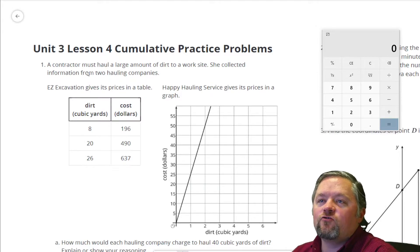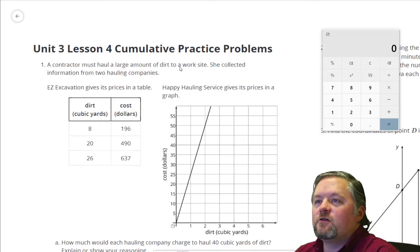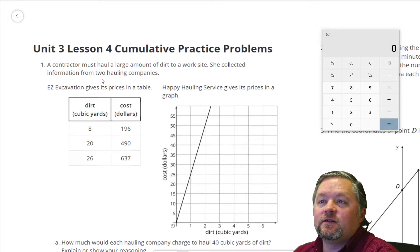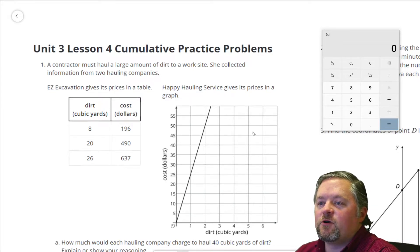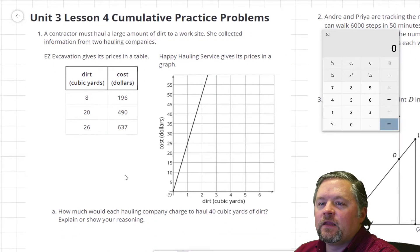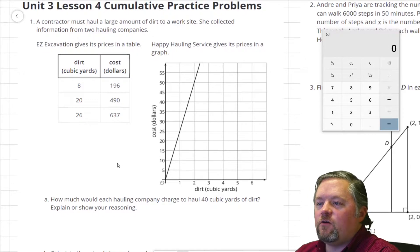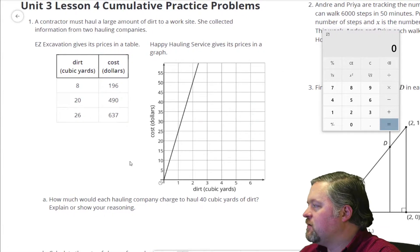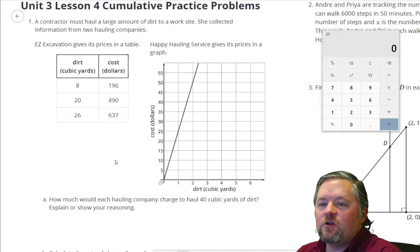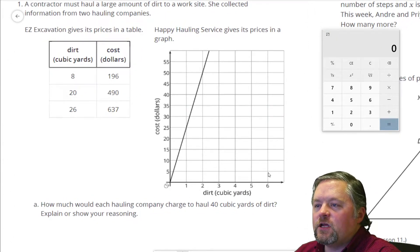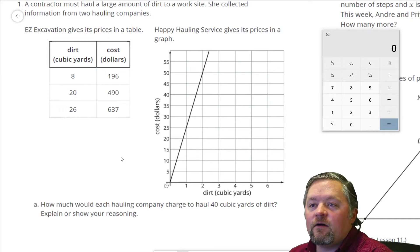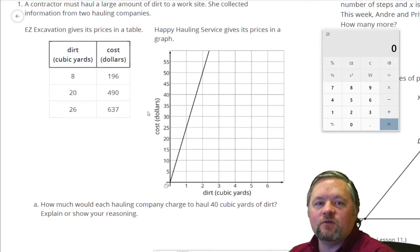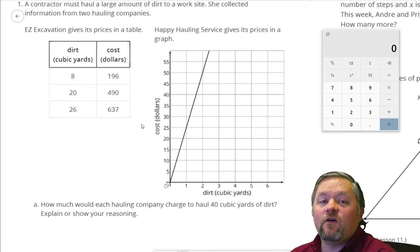First problem here. A contractor must haul a large amount of dirt to a worksite. She collected information from two hauling companies. Easy Excavation gives its price in a table, while Happy Hauling Service gives its prices in a graph. How much would each company charge to haul 40 cubic yards of dirt? I do not see 40 cubic yards on this graph or on this table, so we're going to have to figure out something. First step, let's find a unit rate.